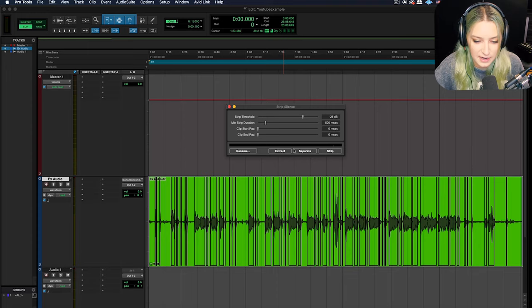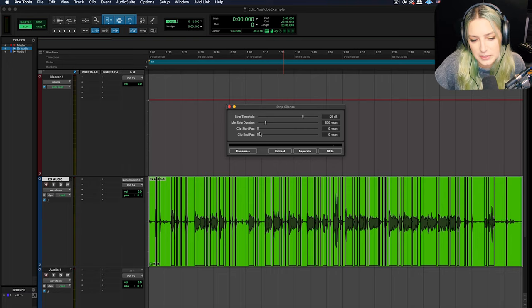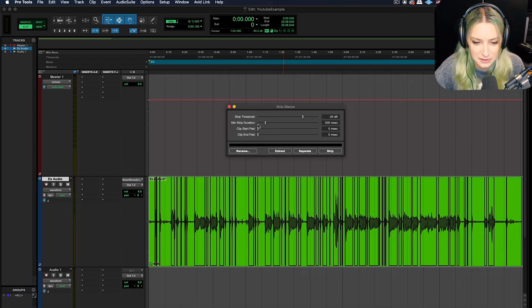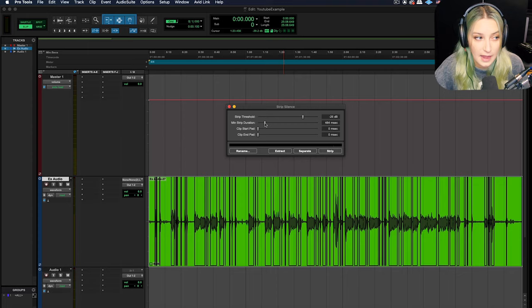And then you can adjust these three parameters. These three parameters just basically help you to not accidentally take out stuff that you're going to want. So you can have a minimum strip duration and that kind of helps you prevent things like pops and clicks and really short noise things from counting as wanted noise.